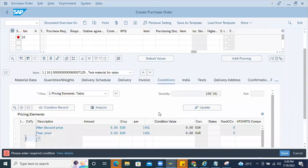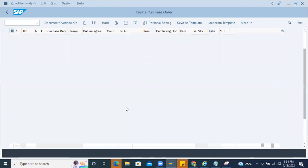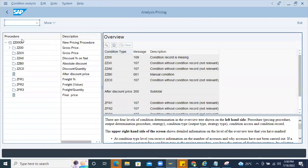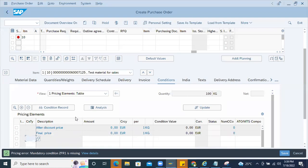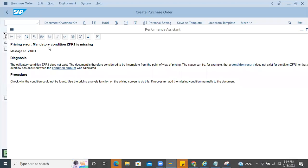Imagine there is a customized pricing procedure. To see that, click on the Analysis button. In the analysis you can see this new pricing procedure got triggered because of some condition. I'll show you where exactly this setup is done — why ZZ0000 is picking up.